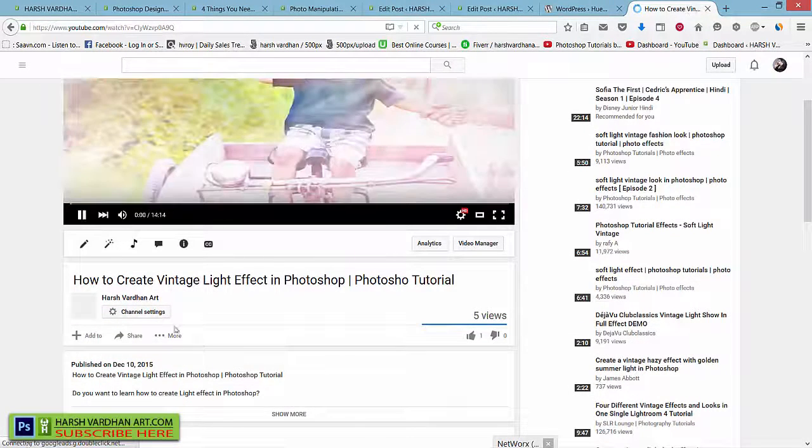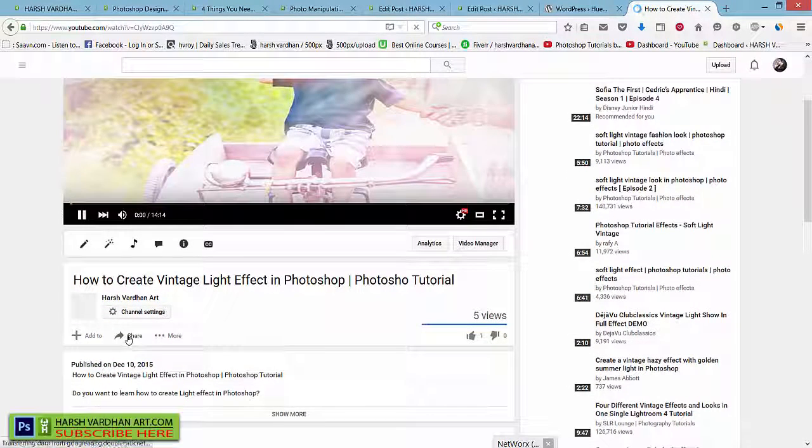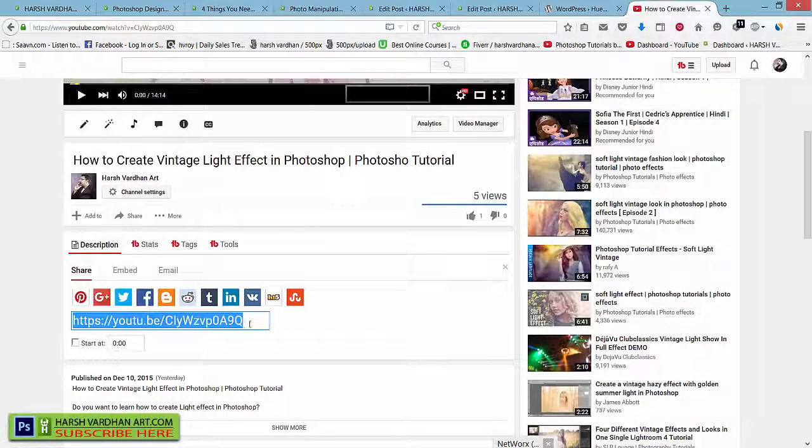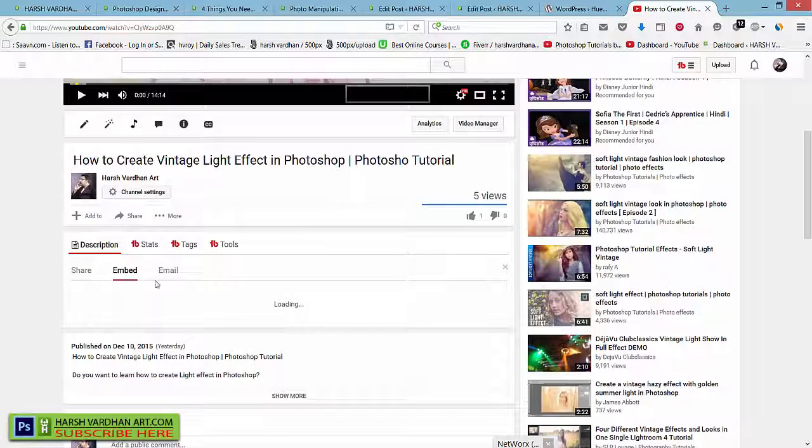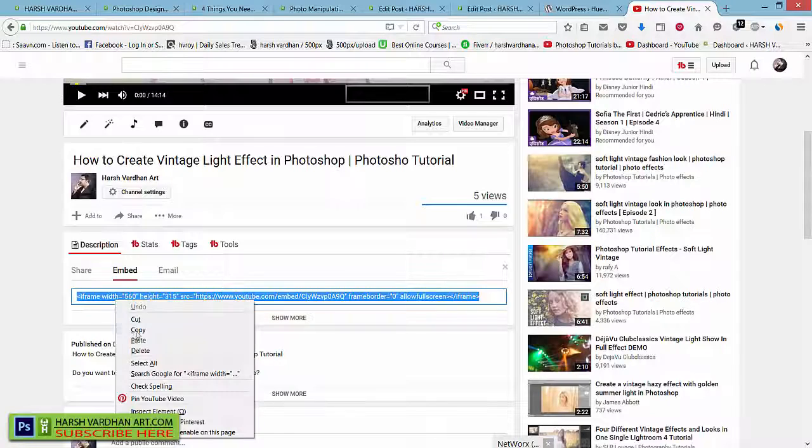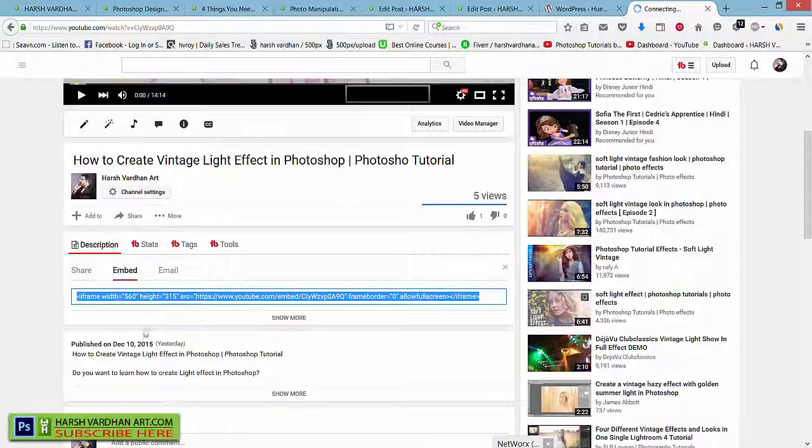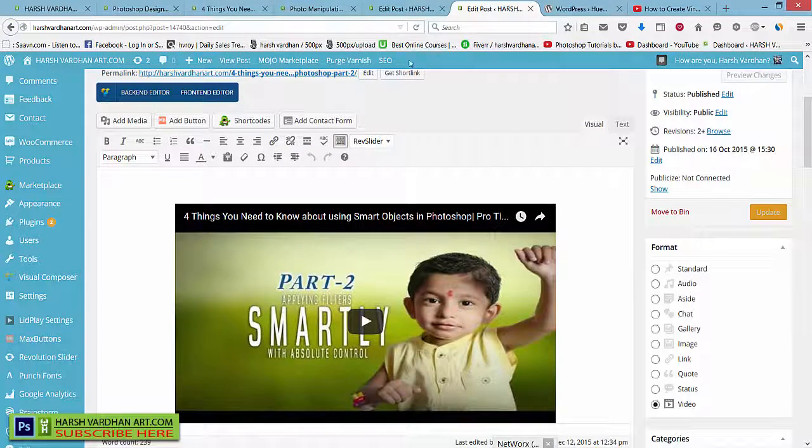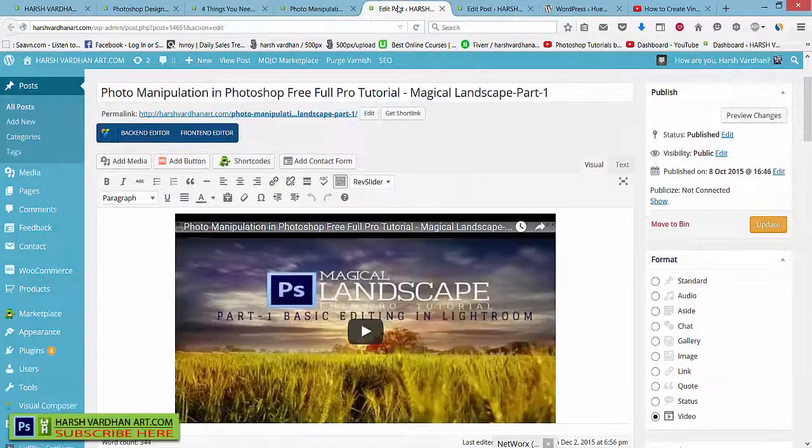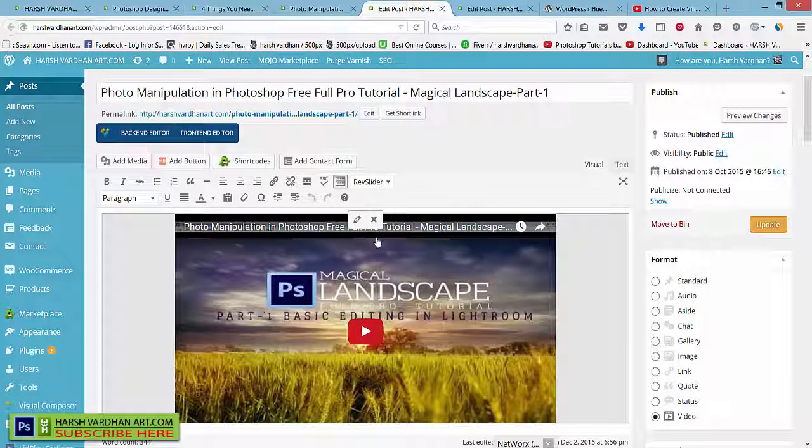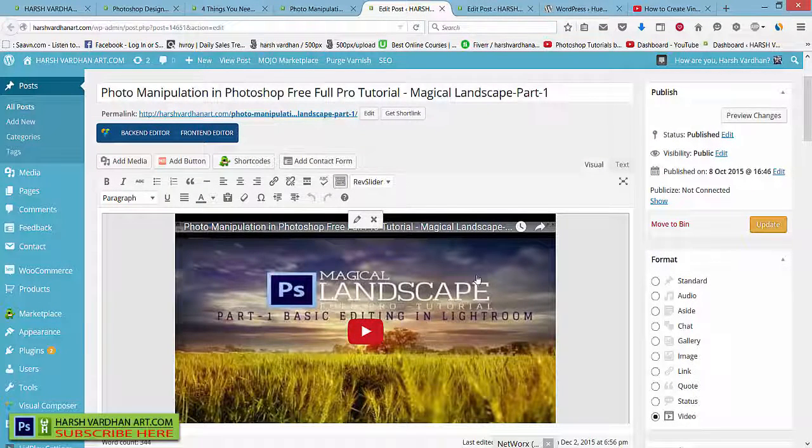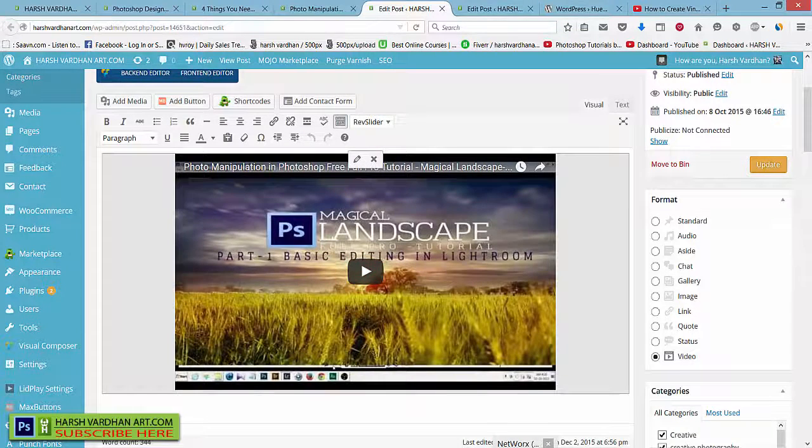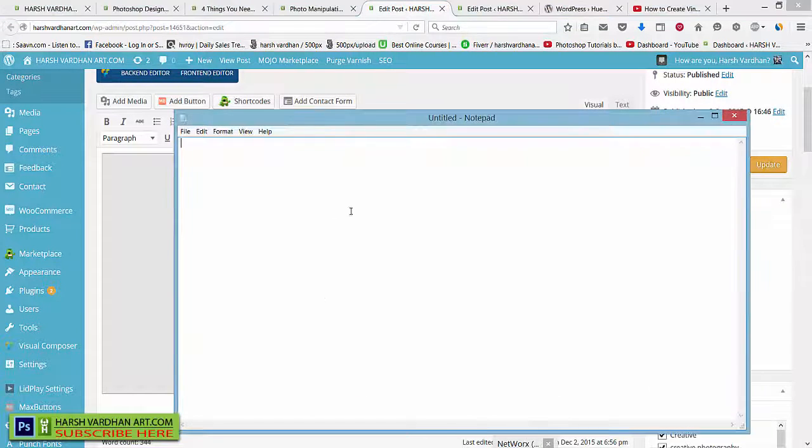From here on the share option, when I click the share option and come over here on embed and when you take this link, copy this link and come to the back panel over here.